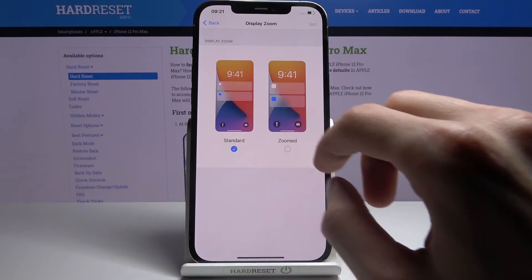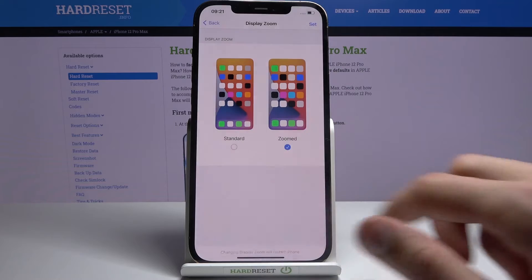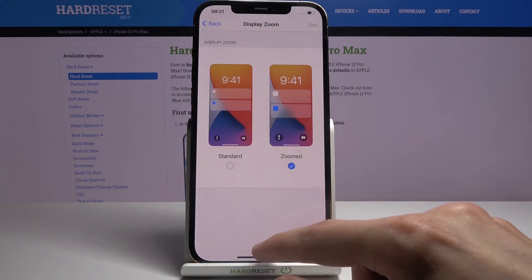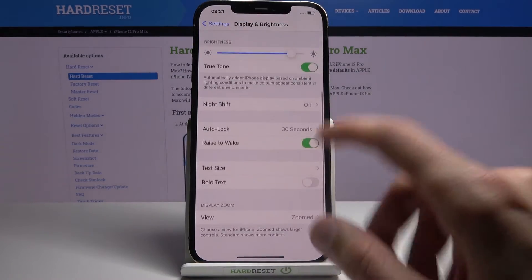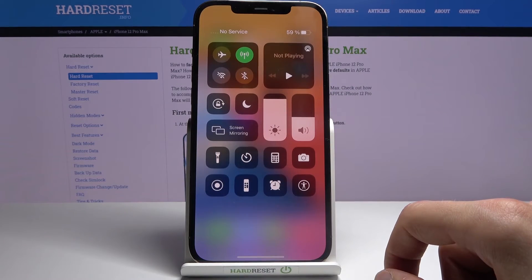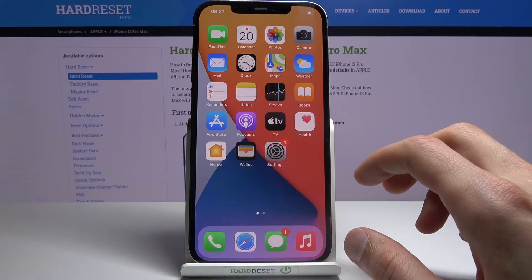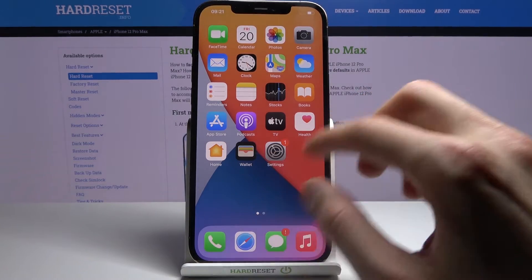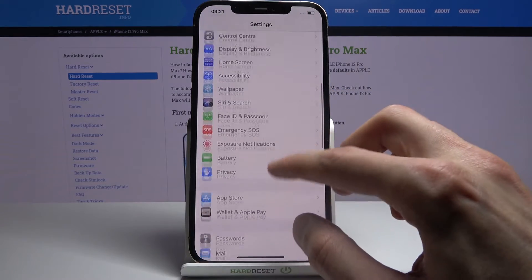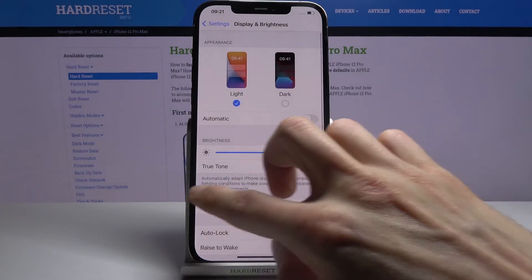I need to actually press Set — there we go. You can already see everything here is bigger. It doesn't look like much changed here, but you can see the icons did increase in size and specifically the Settings itself is a little bit bigger. Now I'm going to go back and change it back to the default.